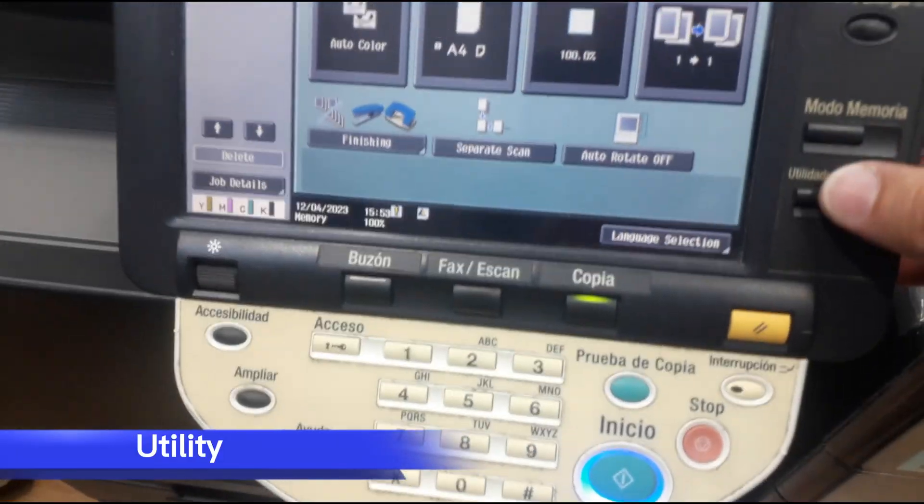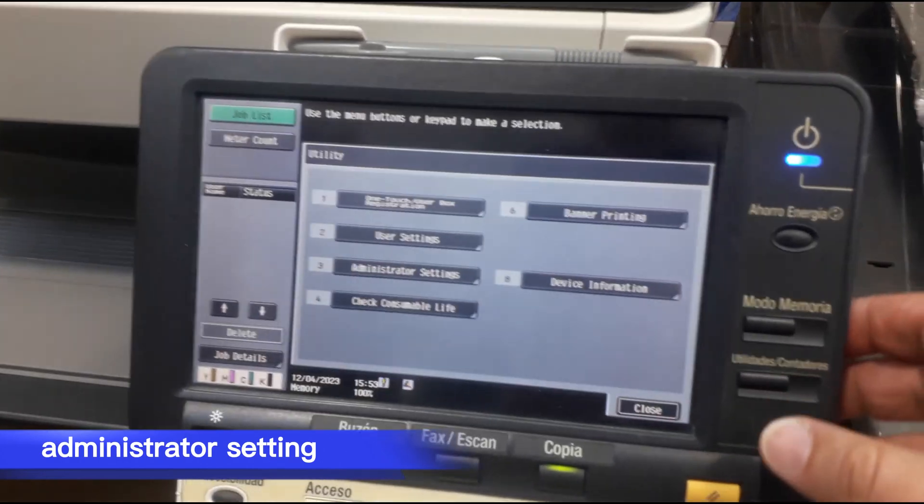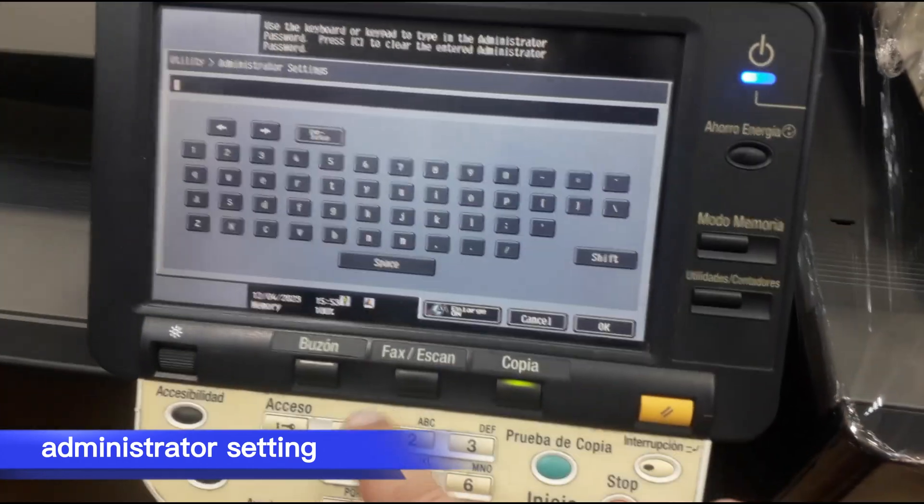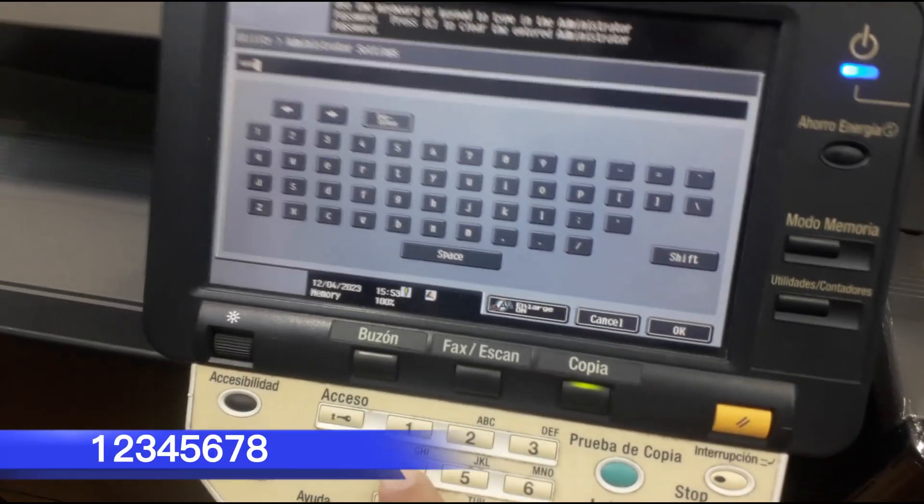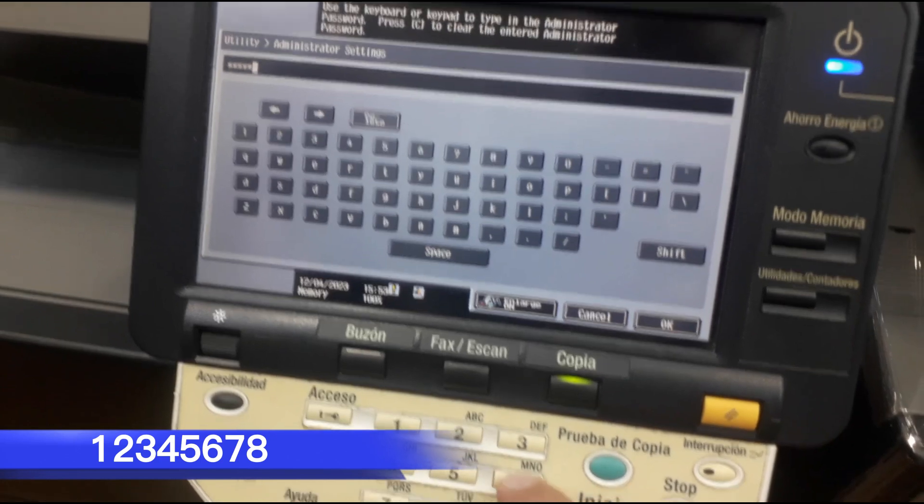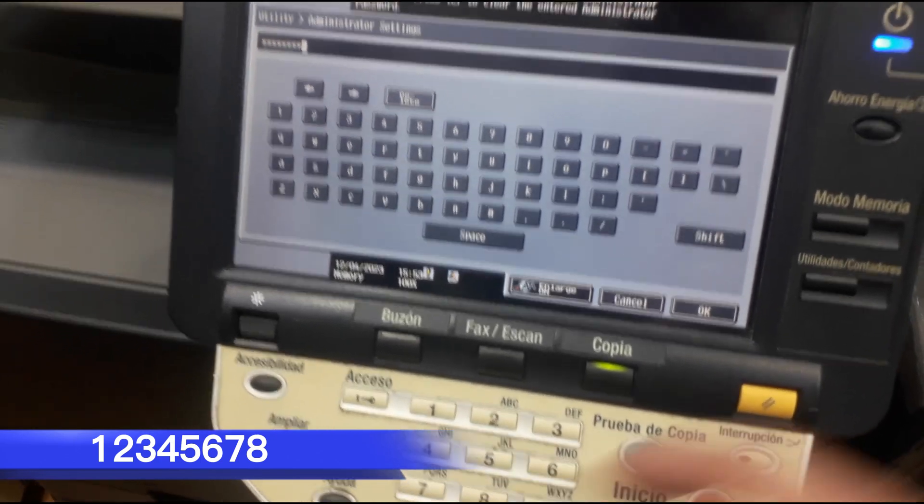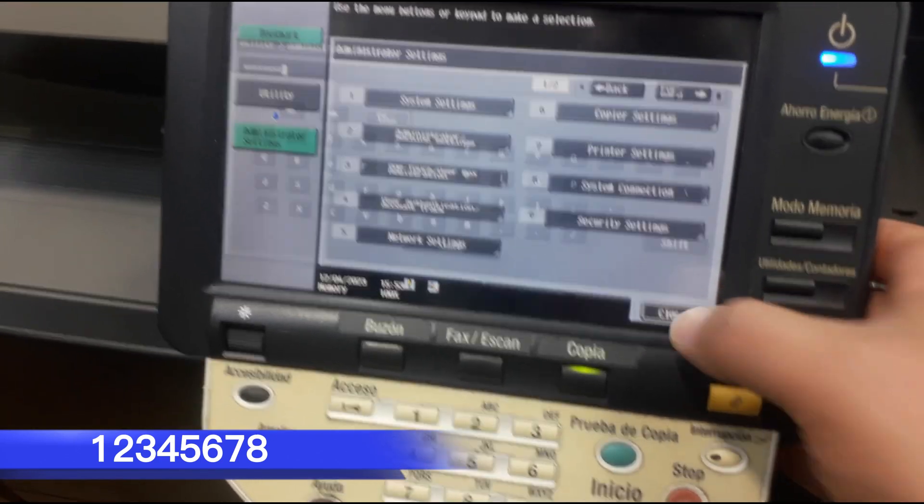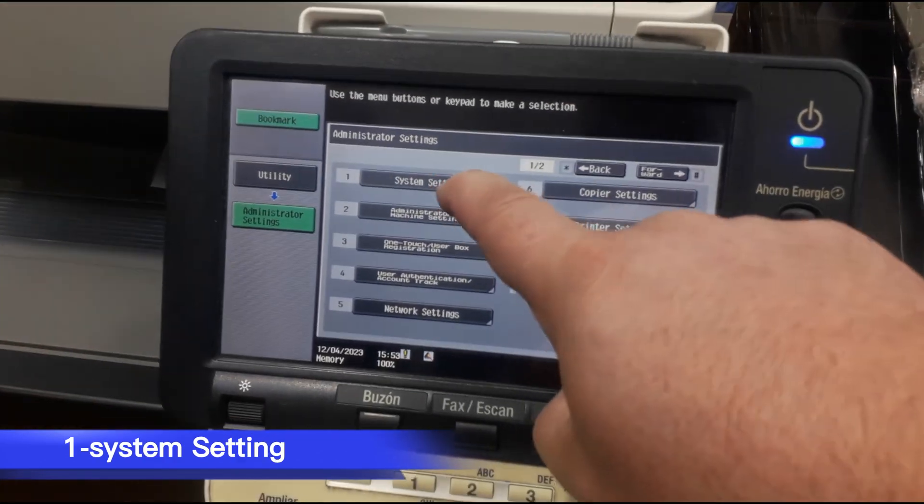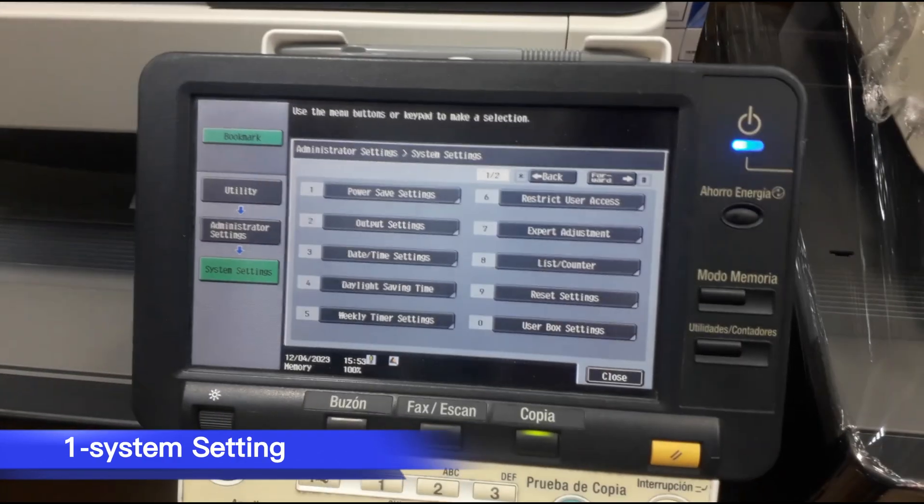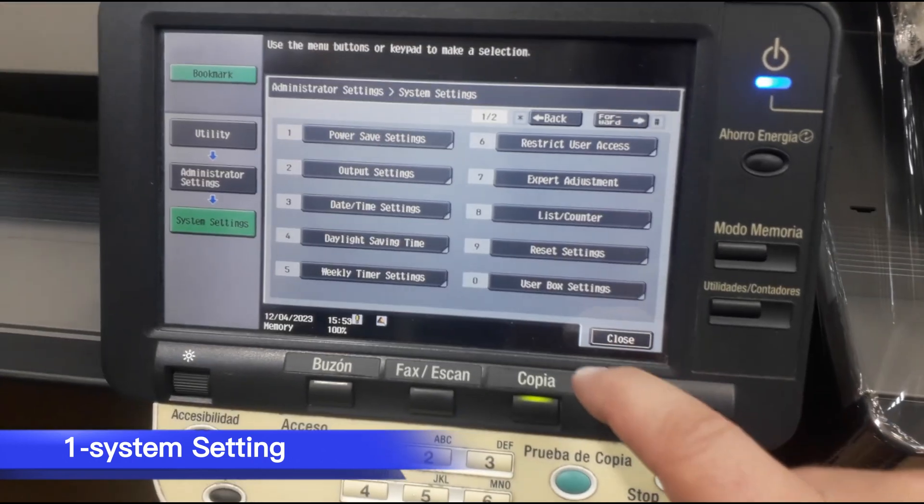Go to utility, administration setting, enter 1 2 3 4 5 6 7 8, and now go to the system setting.